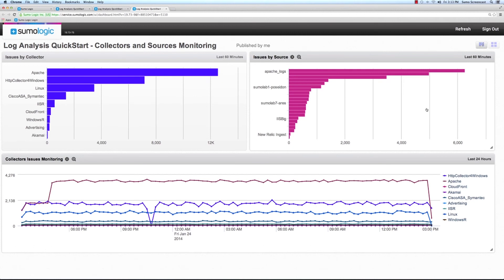Whether you are new to log management or plan to migrate from other products, the SumoLogix Log Analysis Quickstart application will bring you up to speed with the SumoLogix search, visualization, and analytics capabilities.